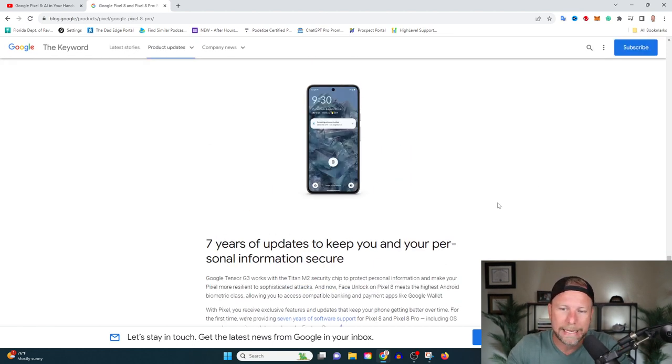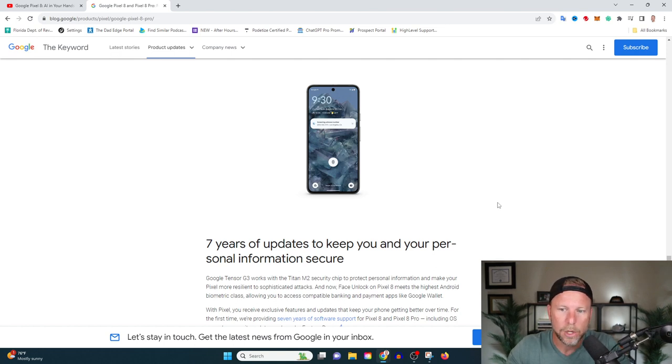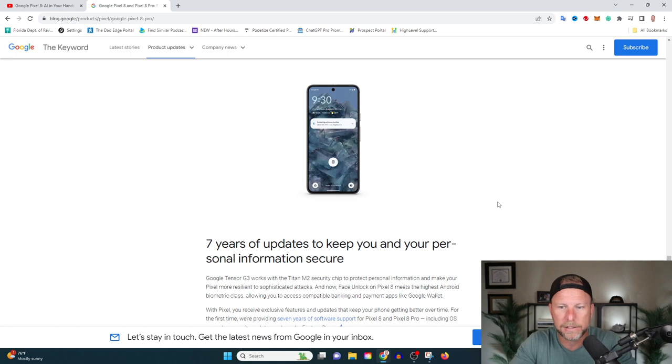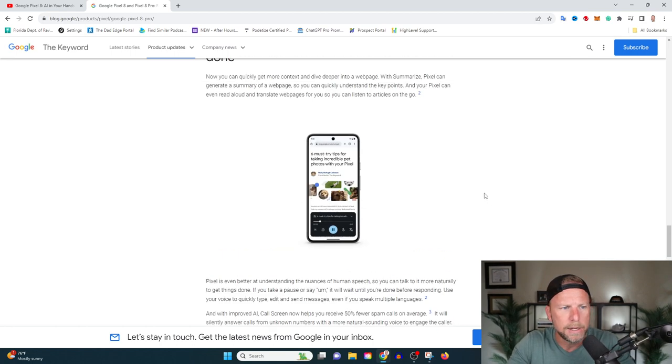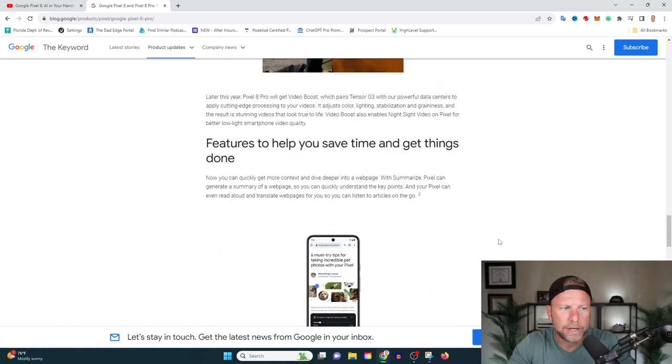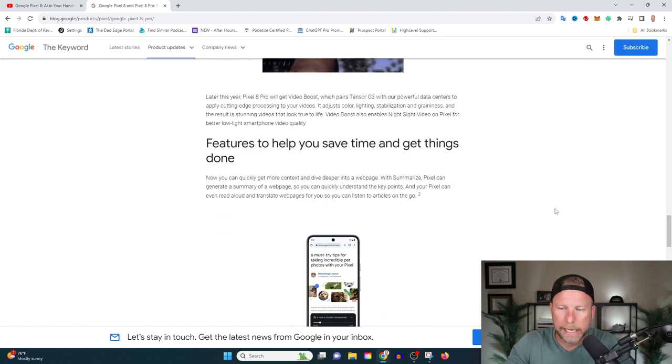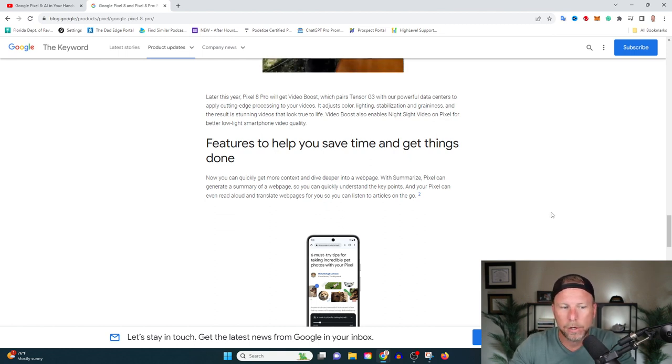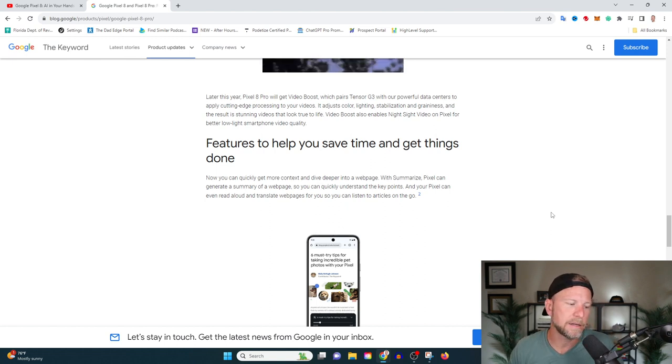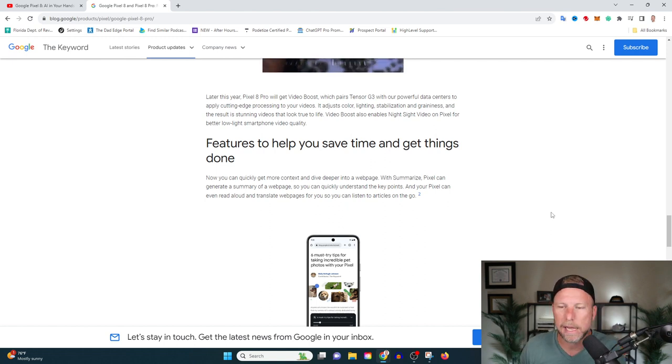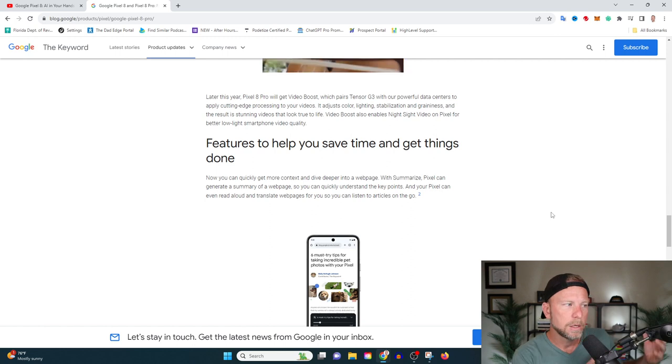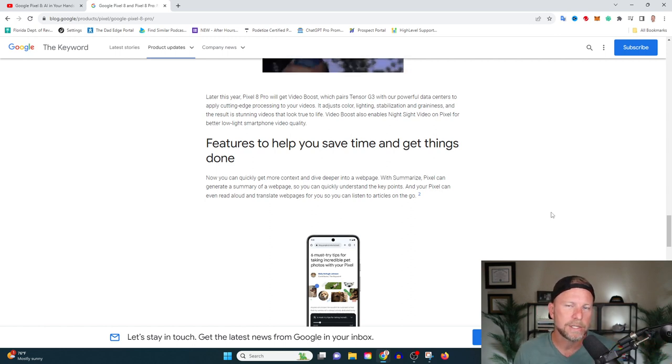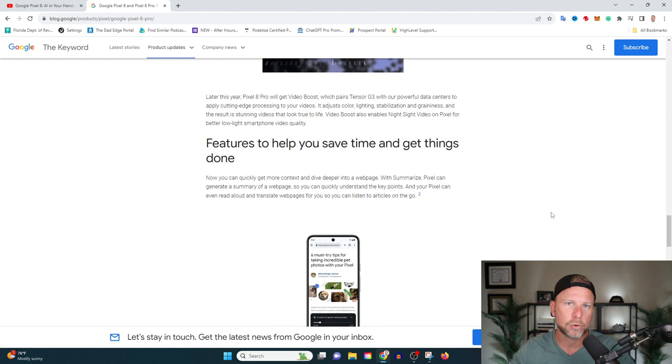They've also added in a proofreading tool which will proofread what you type, kind of like spell check but a little bit more advanced, which I think is interesting. And the other feature I think that's super interesting is call screening. So when you're getting one of those calls from a spam bot, it's going to be able to screen that and say, hey, what's up? What do you need? No, we're not interested. Yes, we are interested. So it's going to be able to screen calls a bit more effectively.